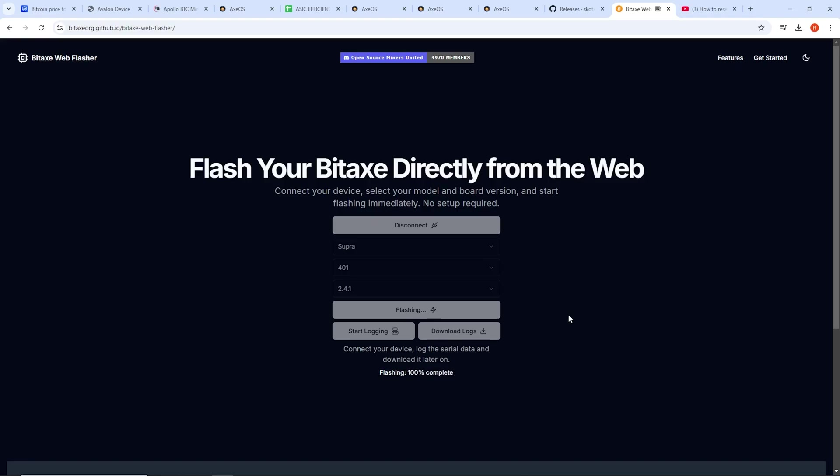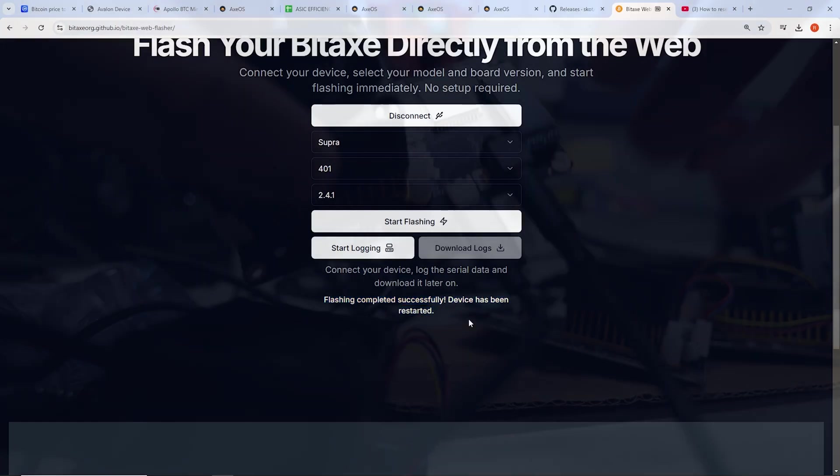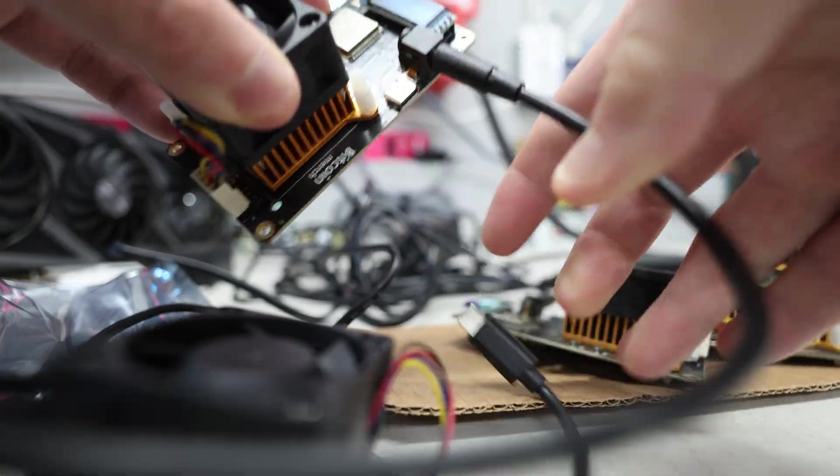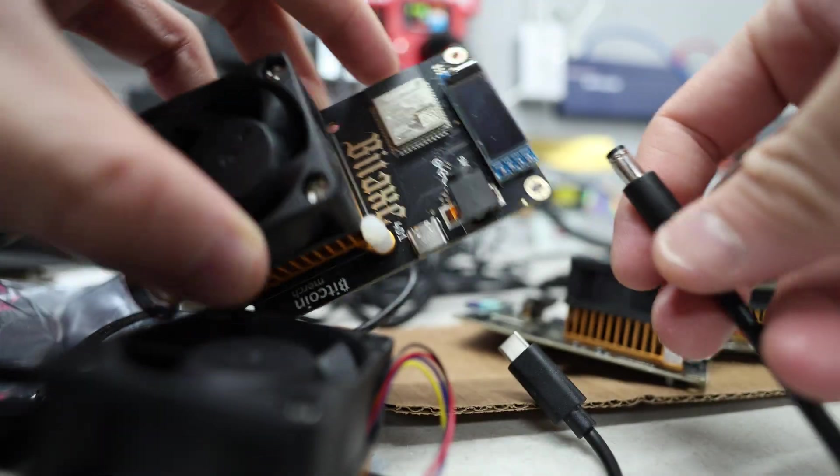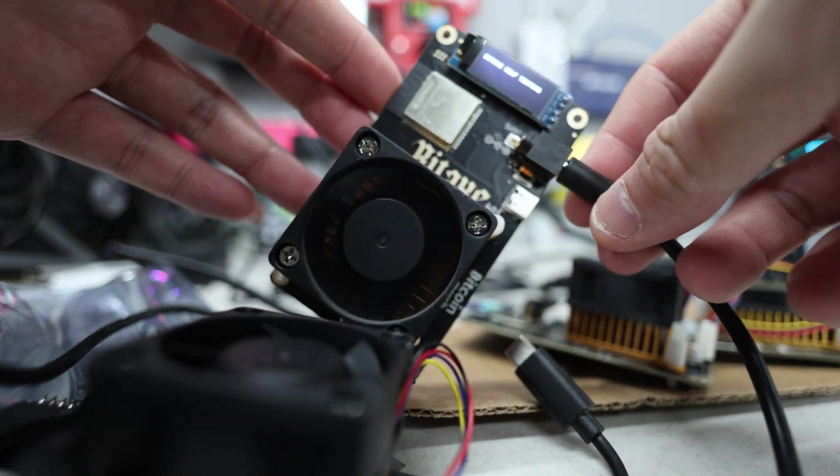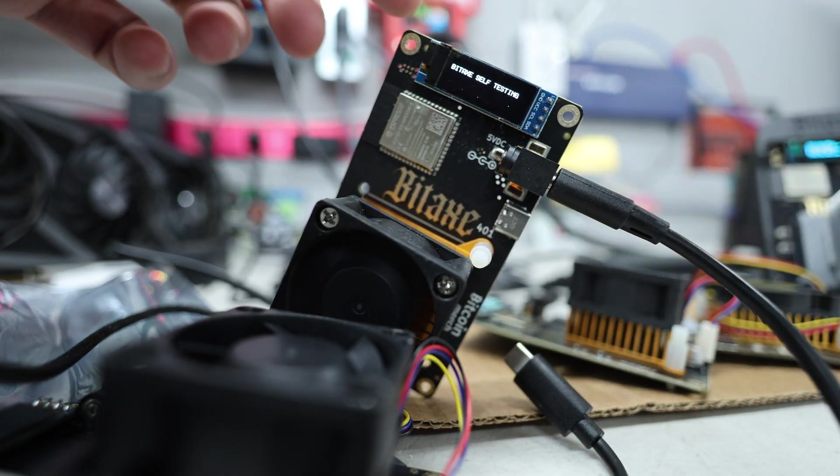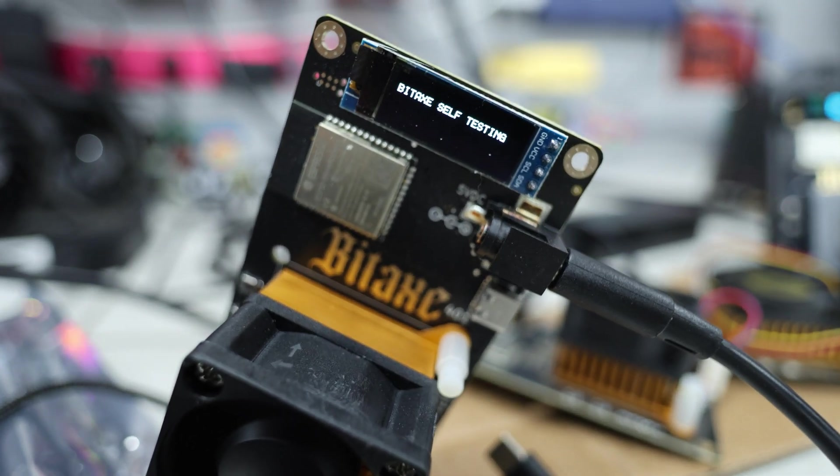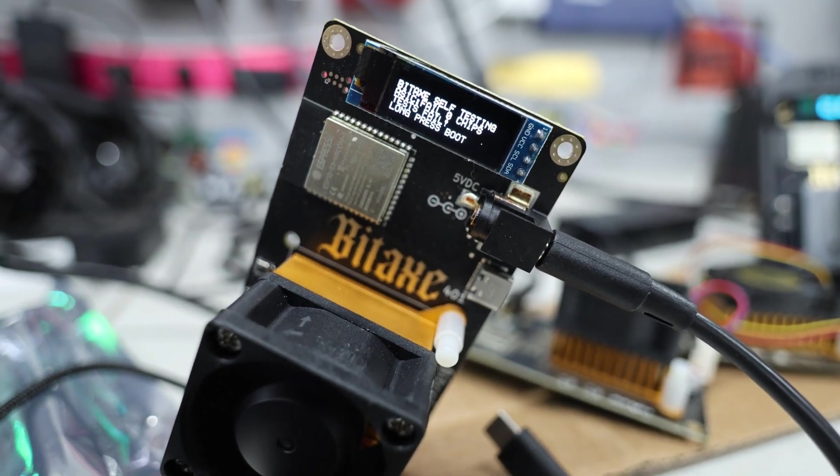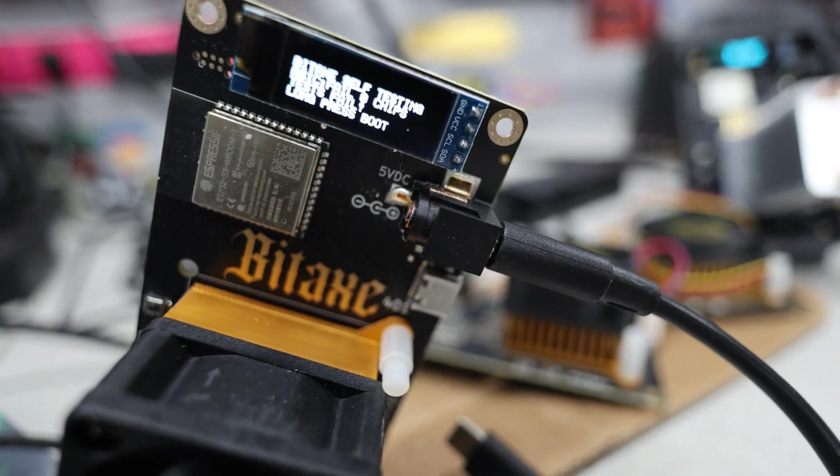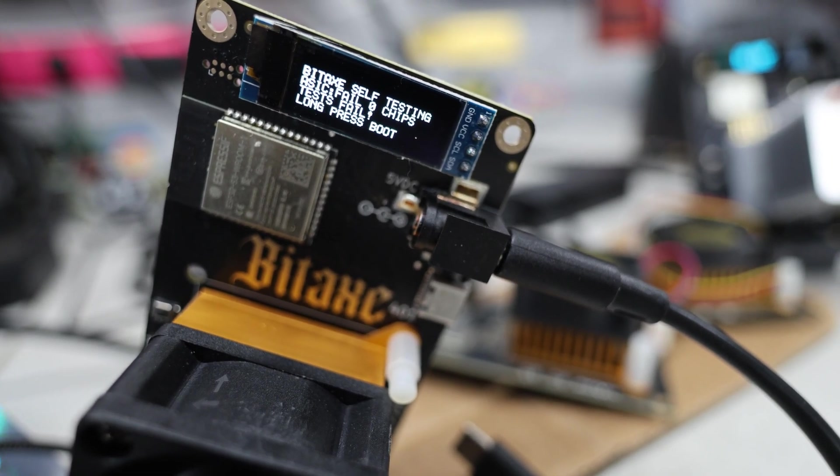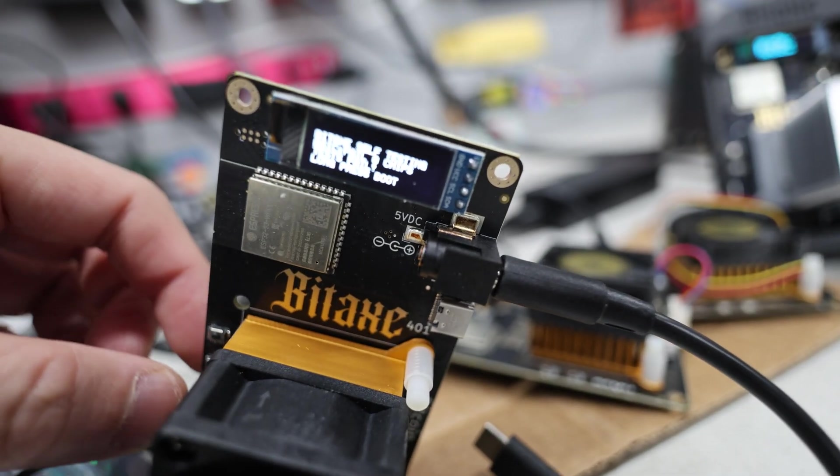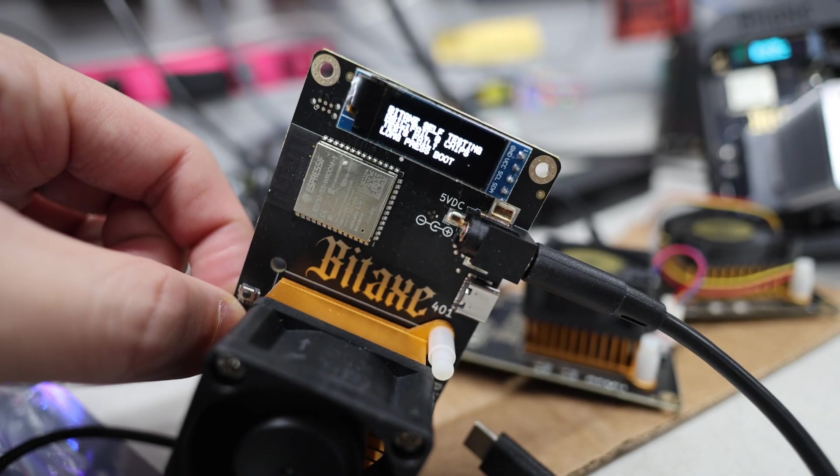It says flash 100% complete. It says flashing completed successfully. Device has been restarted. So I don't see anything on the screen. I'm going to unplug the USB. I'm going to unplug the power cable. Let's plug it back in. It looks like it's Bitaxe self-testing. It looks like it is coming back on. Looks like I'm probably going to have to connect to it by Wi-Fi with my phone, set it all up. And it looks like we got an error here. It says fail, zero chips, test fail, long press boot.